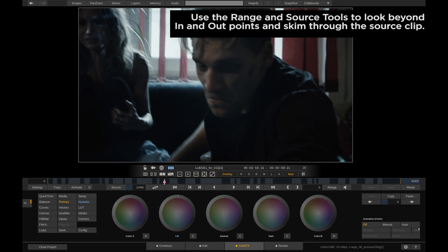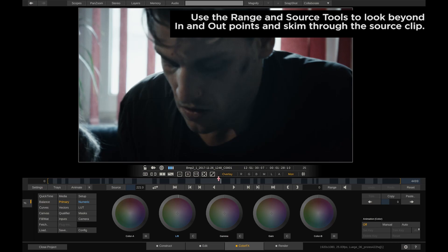Five tips for a simulated scratch. Number one. Use the range and source buttons to look beyond the in and out points of your clip and skim through the whole source clip.